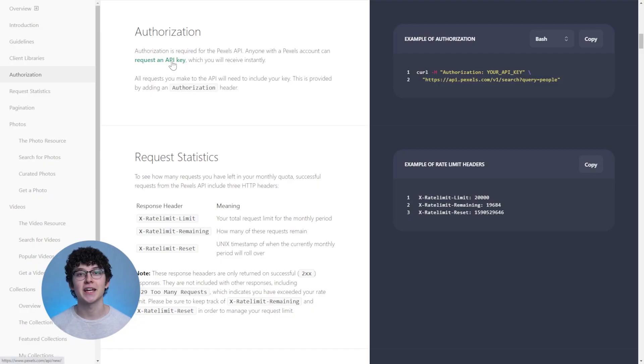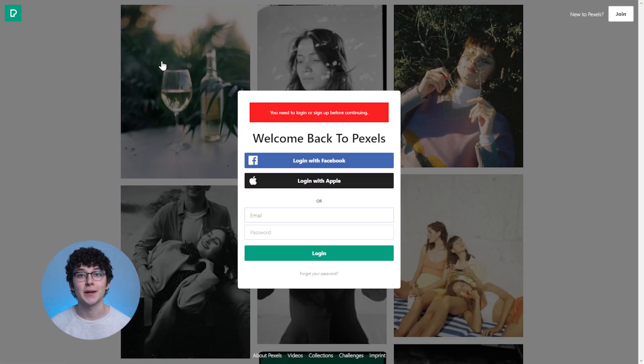For example, you might have to sign up to the provider in order to use their API. Additionally, check for the right format of the key. In Airtable, for example, you could be missing the word bearer.